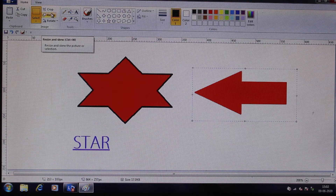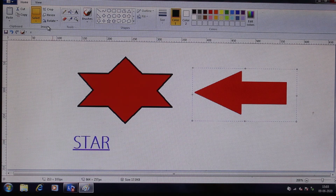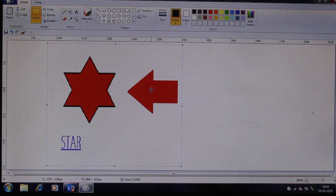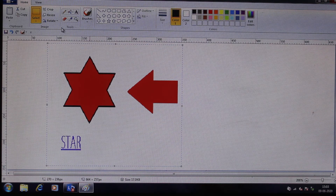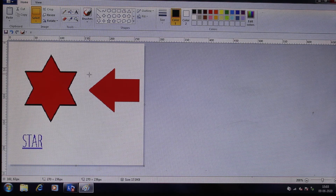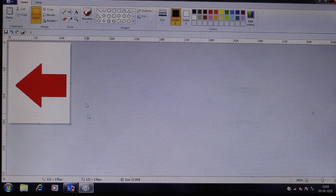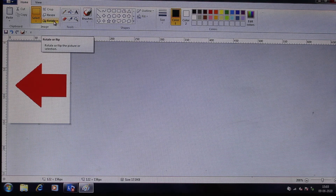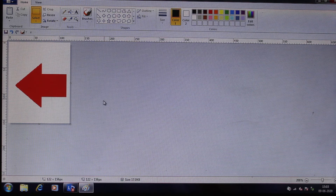Crop is very interesting. If I want to crop something, I go to the Select option and select the area I want to keep, then click Crop. See, it is cropped out. The remaining portion has been cut away. Crop, resize, and rotate are all complete.